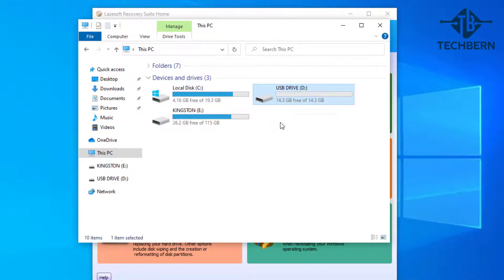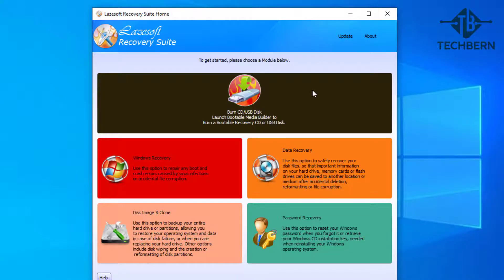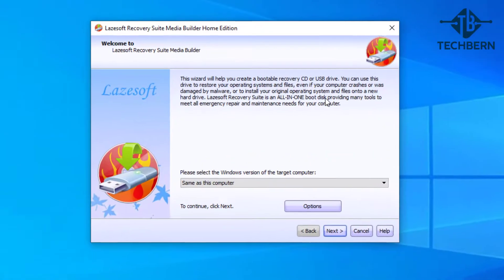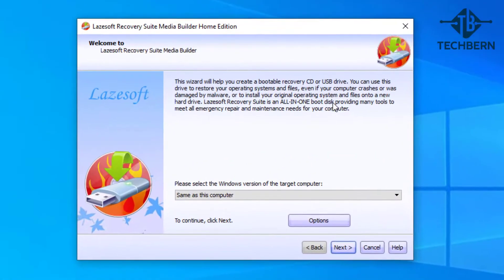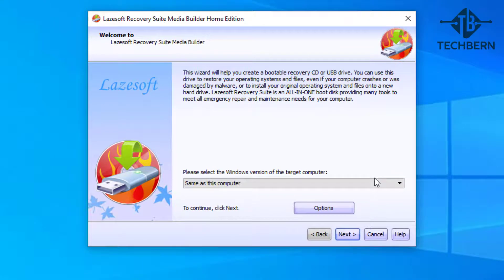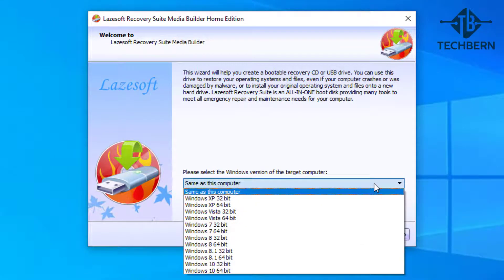Let's minimize this window and go into the burn USB disk option. This will load a wizard to help you create the bootable USB. It gets you to select the Windows version of the target computer.